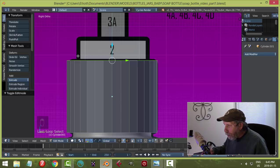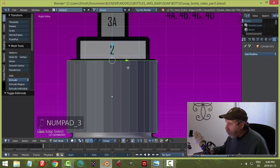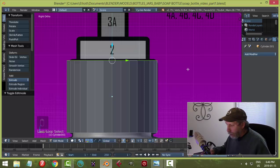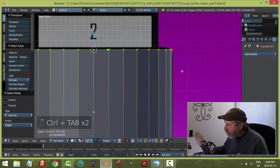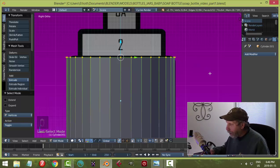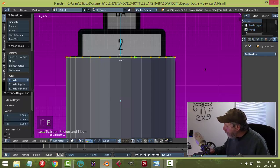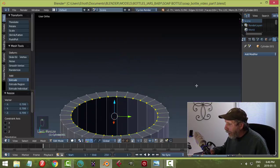Go back to numpad 3, select the cap, go into Edit mode. Shift+Alt+click the top edge to select it all the way around. We're going to scale it inward to create a hole that the next piece can fit through. Switch to vertex selection mode, hit E to extrude and accept, then S to scale inward — the yellow dots show the hole forming.